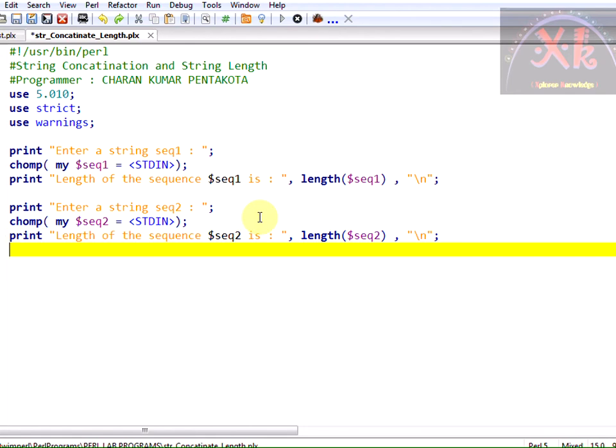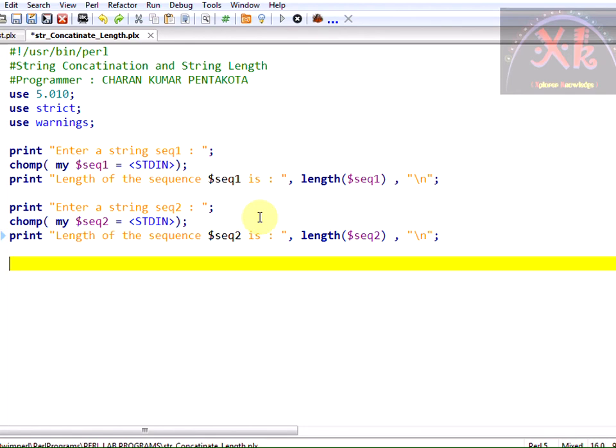And finally we shall concatenate these two strings into another final string known as final. I am taking it as final sequence, final underscore sequence is equal to dollar sequence 1.